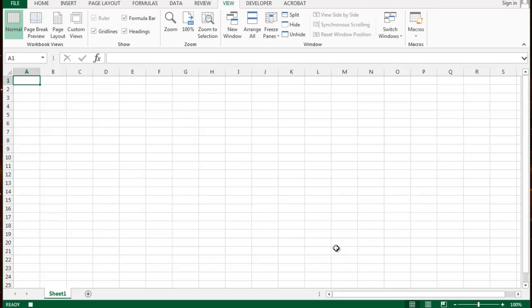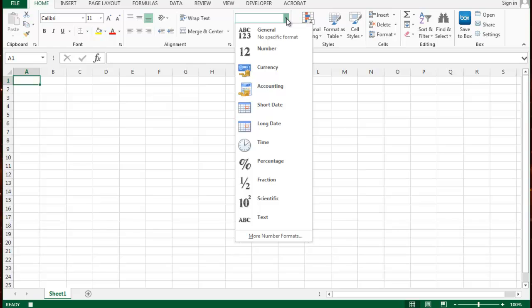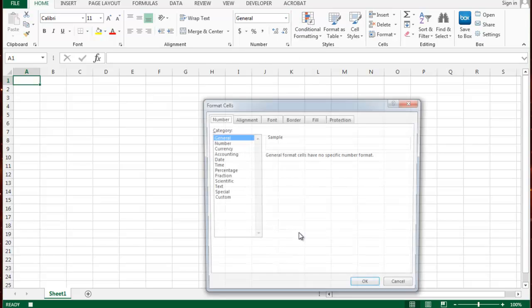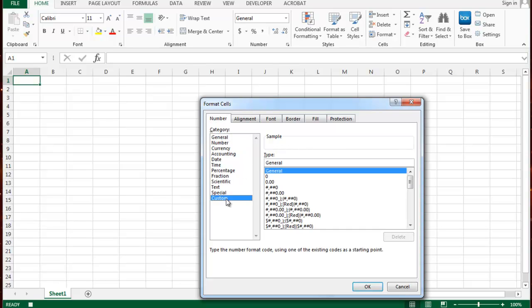Make sure you don't click anywhere on the spreadsheet. Make sure that you only click what I'm showing you to click. So the first place I want to click on is home. Then I want to go to the general pull down menu and select more number formats. In here I can select custom highlight general right above the highlighted general and then type how I want to format this number.